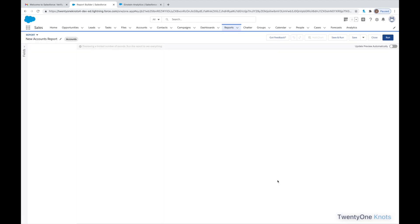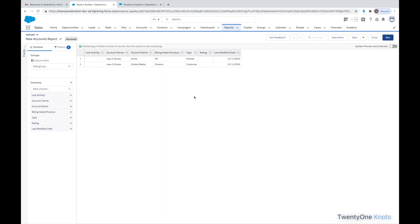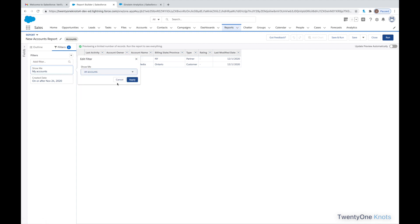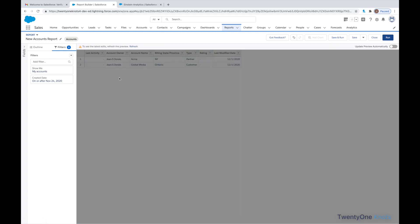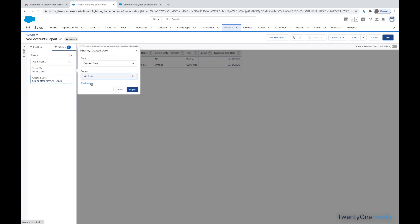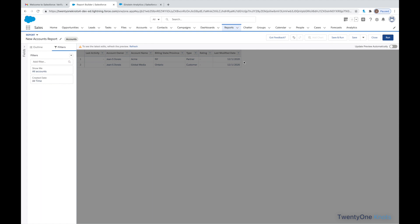I'm going to click on New Report and I want to see what type of accounts I have in the system, in this demo instance. So, I'm going to select Account Continue. I'm going to filter and instead of My Accounts, I want to see All Accounts and create a date, All Time, click Apply. Save and Run.